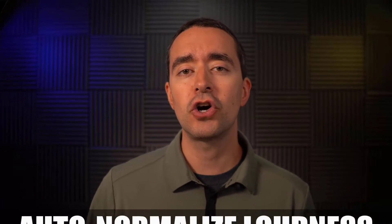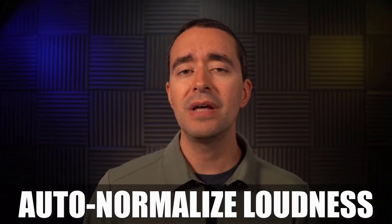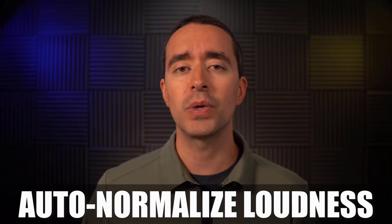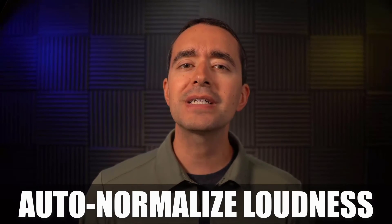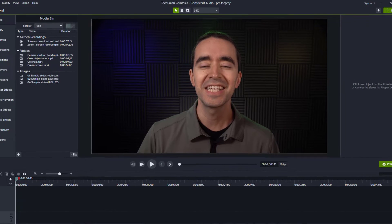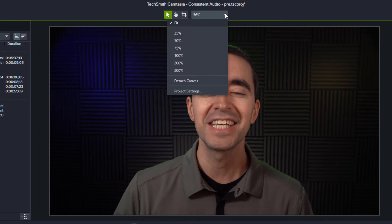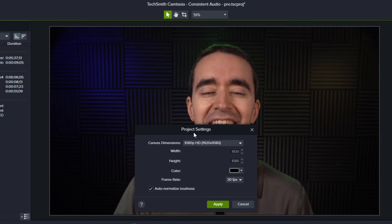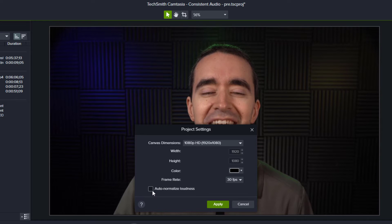First, Camtasia has a feature called Auto-Normalized Loudness that came out in their 2019 version. This effect is automatically applied to new projects. There's nothing you have to do to enable this. You can find it by going to the Canvas Options drop-down and clicking Project Settings. I'm going to disable it so you can see the differences in my audio tracks.